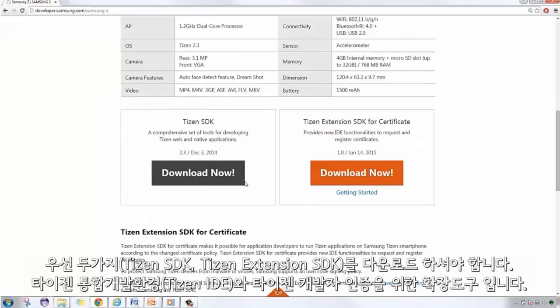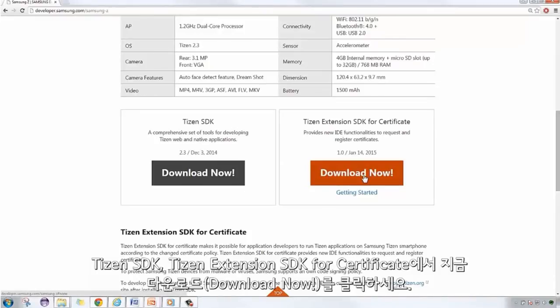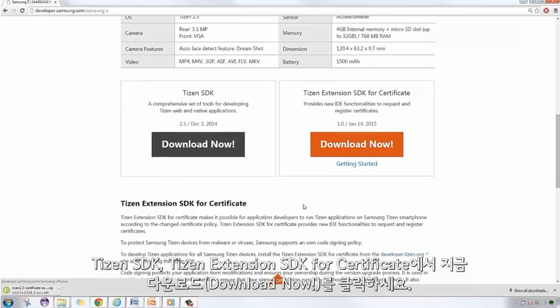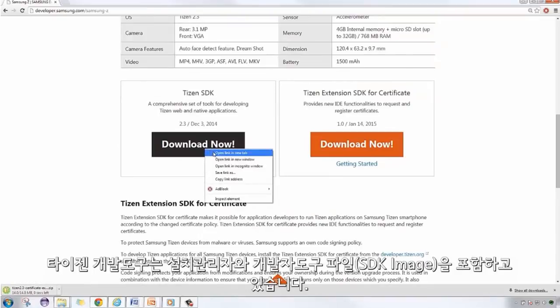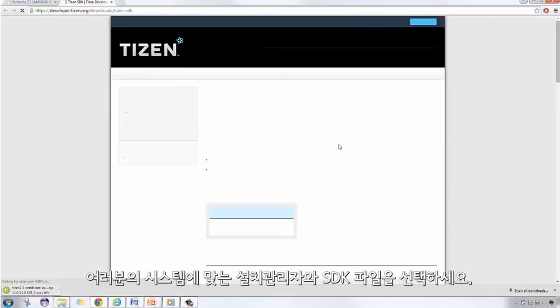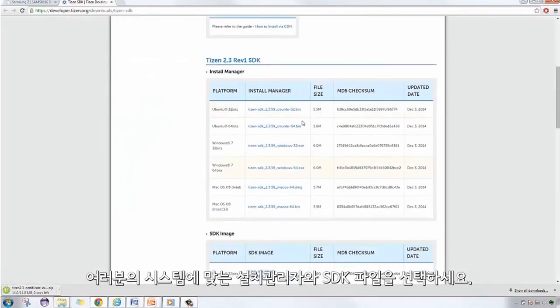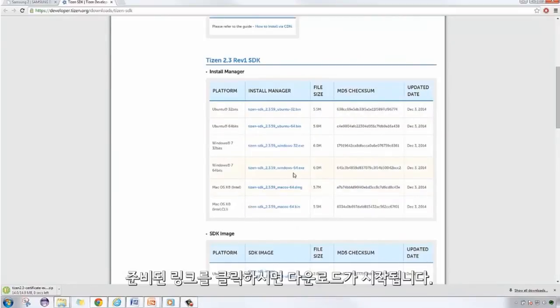Now, we have to download two things. The Tizen SDK and Tizen Extension SDK for certificate. For the Tizen Extension SDK for certificate, just click on Download Now to get the downloadable. The Tizen SDK includes an Install Manager and an SDK image. Choose the right Install Manager and SDK image for your platform. Just click on the link provided to start your download.